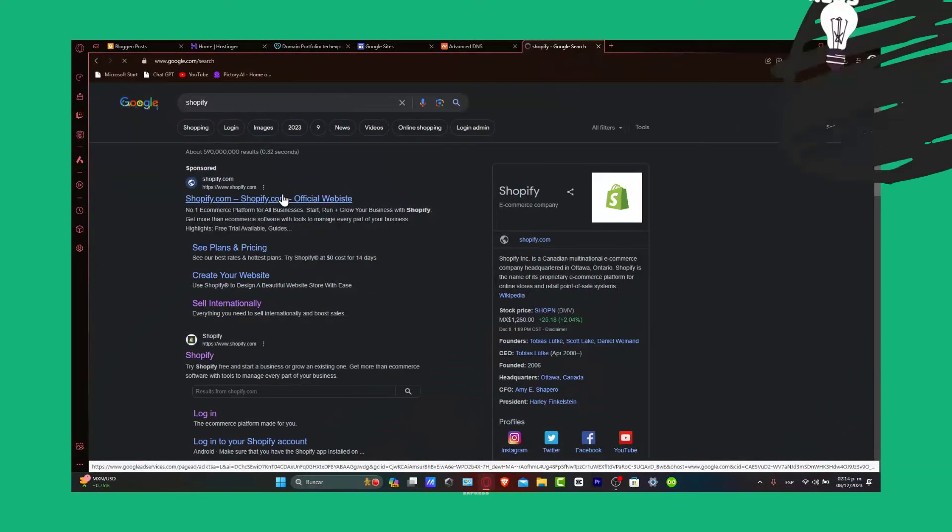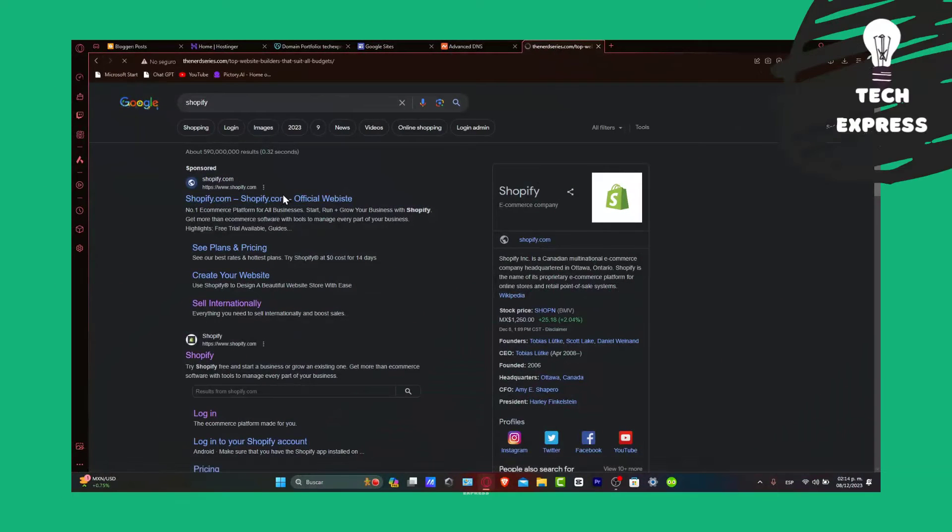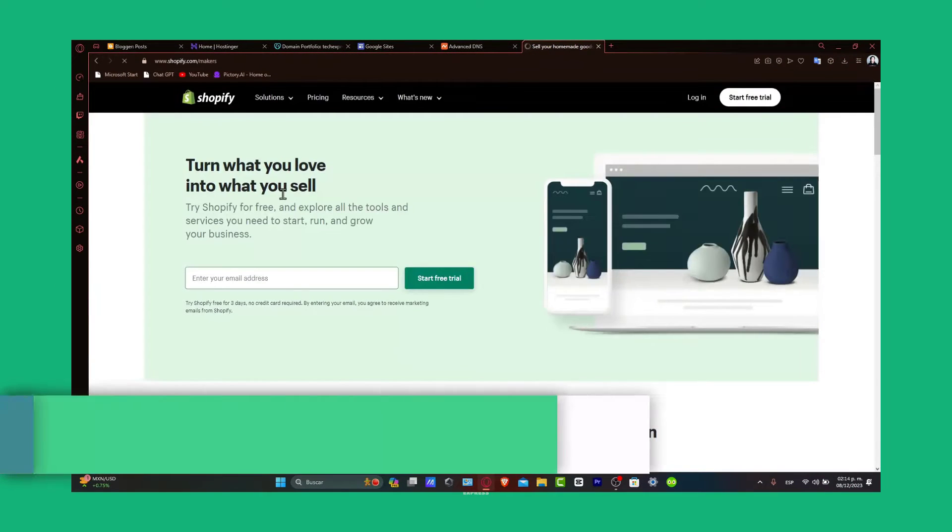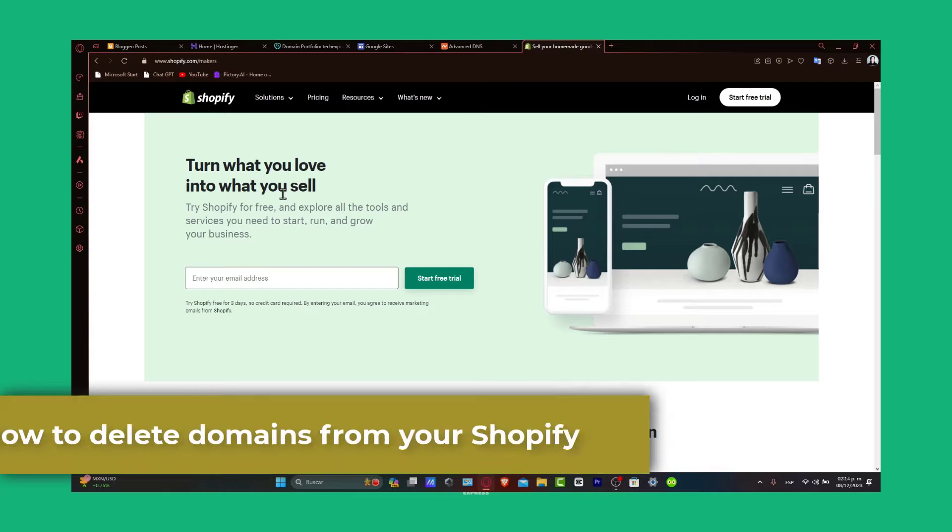Welcome back everybody, it's Express. In today's tutorial, we're going to be walking through how to delete domains from your Shopify store.